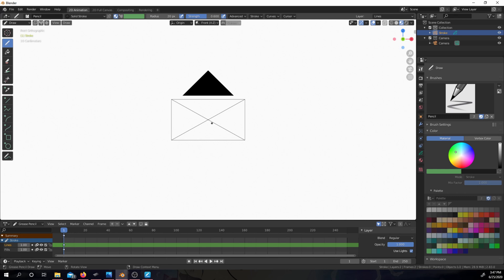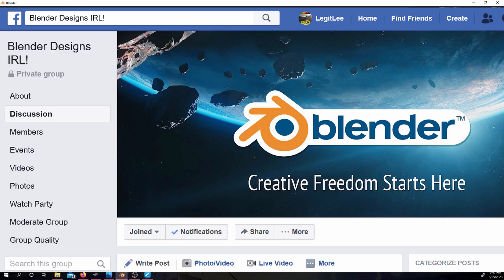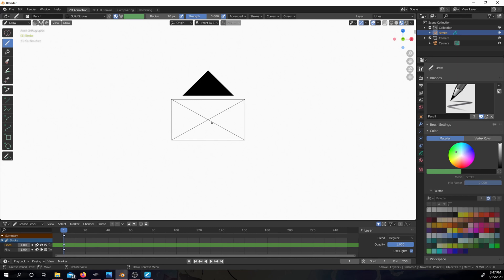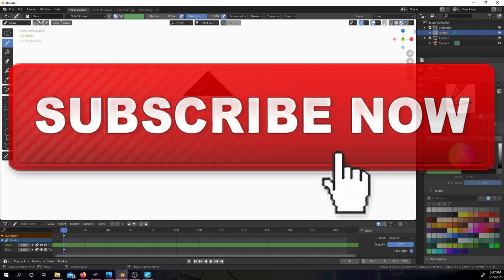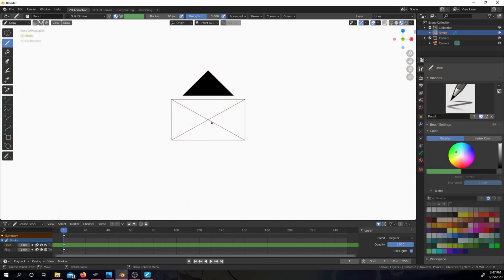If you guys are interested in more Blender tutorials, I have a Facebook group called Blender Designs and IRL — the link is in my YouTube channel description. You can post anything Blender-related: drawing, sculpting, animation, video, whatever. If you want more tutorials like these, consider subscribing and hitting that notification bell. This is it for the tutorial — I appreciate you guys watching. If you have any questions, comments, or concerns, comment below. This is your Blender Addict, Legit Lee, and I'll see you guys in the next video.